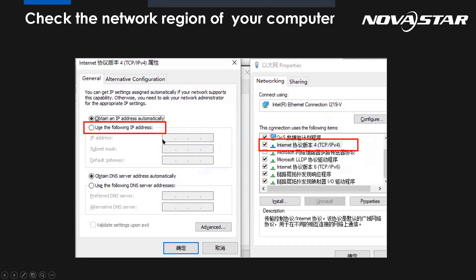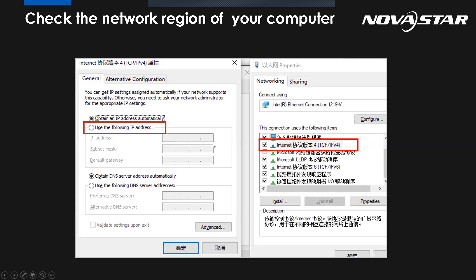So the default IP of the controller is 192.168.0.10. Which means if we want to make sure they can communicate with each other, we can set like 192.168.0 whatever number to make sure they have the same segment. And even if the IP has been changed, I mean the hardware, the controller has been changed, it's convenient to be found on the front panel of the controller.